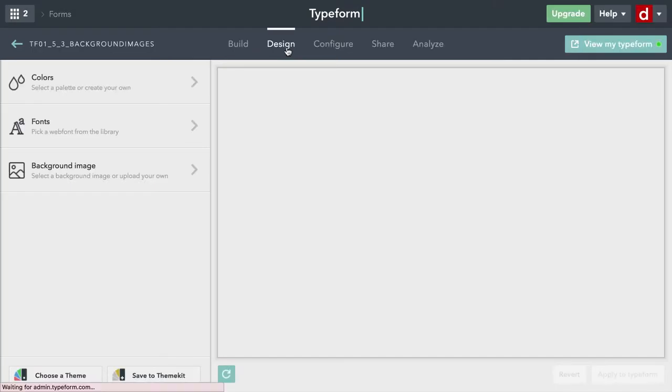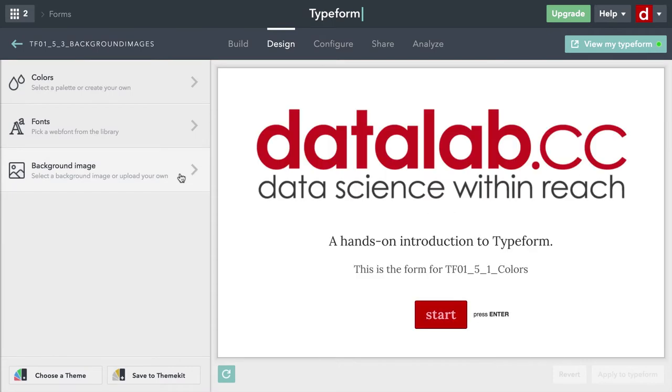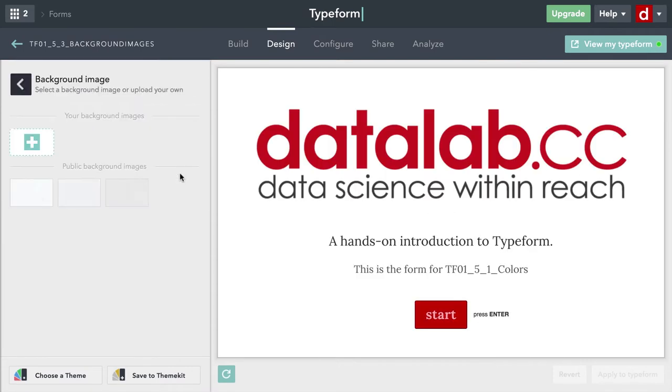Let's come up to design and select this third option on the left — background image. It's showing us what it's currently like, so I'm going to hit background image.